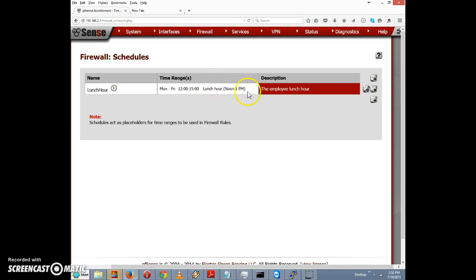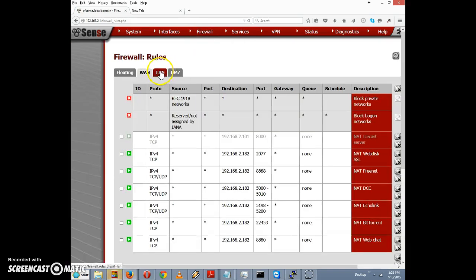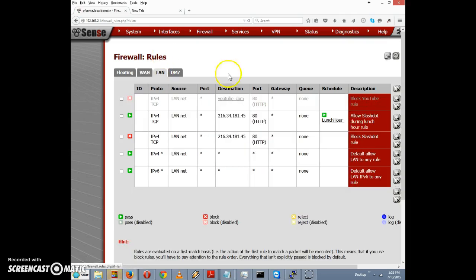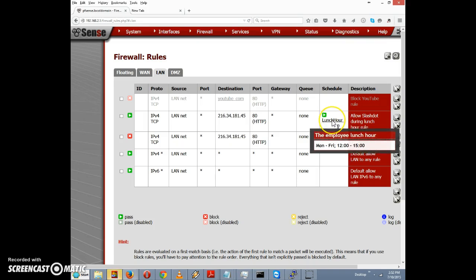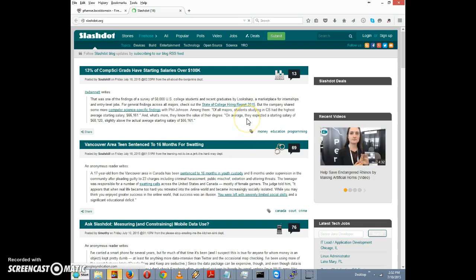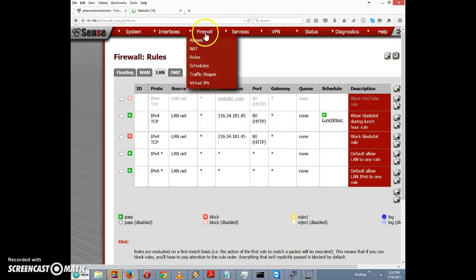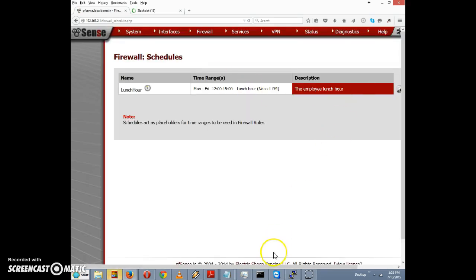Now you can see the allow-slashdot rule covers noon to 3 PM rather than noon to 1 PM as before. That means we should be able to access slashdot now. Going to Firewall > Rules and hovering over the LAN rule, we can confirm the employee lunch hour covers noon to 3 PM. Going back and clicking slashdot.org — lo and behold, we can access slashdot now. That proves the scheduling option works.